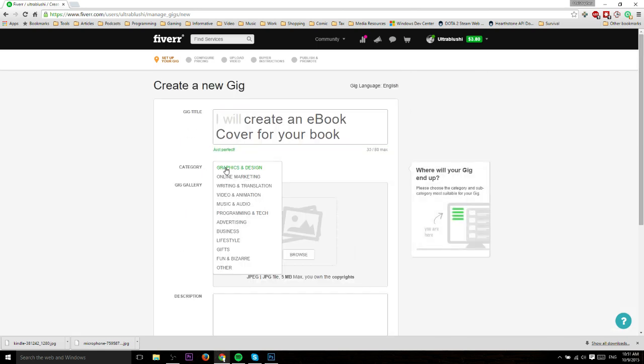Next you have to pick a category. There's a bunch of different ones and these are just the top level categories with more beneath, but you can tell there's a lot of different things people are offering on Fiverr and other sites like this.